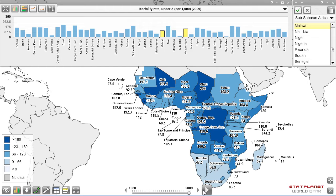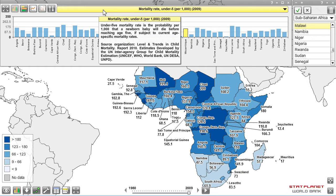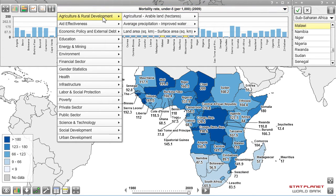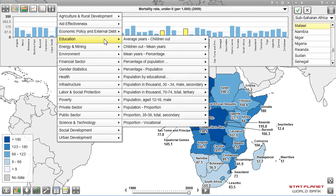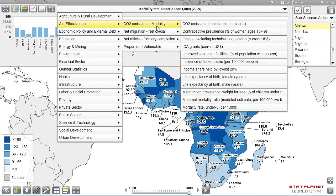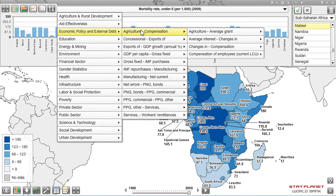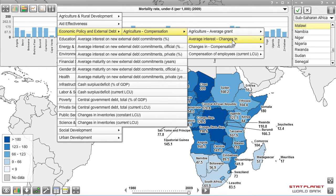It may be easier to see trends over time for individual countries through a time series graph. Let's pick another indicator using the indicator selection menu. Clicking on the indicator opens a menu where I can select from thousands of indicators, organized into sub-menus, sub-sub-menus, and sub-sub-sub-menus.